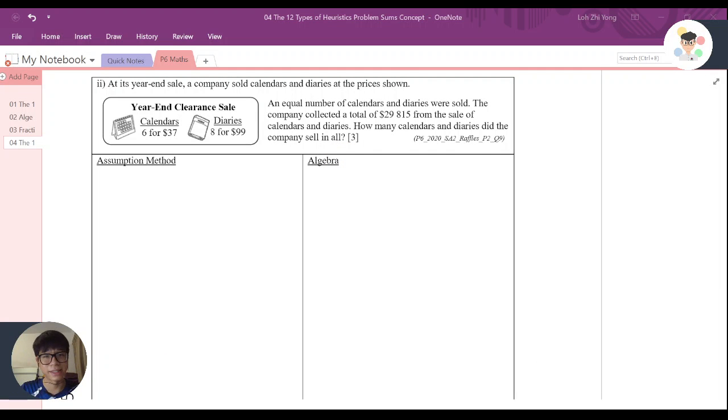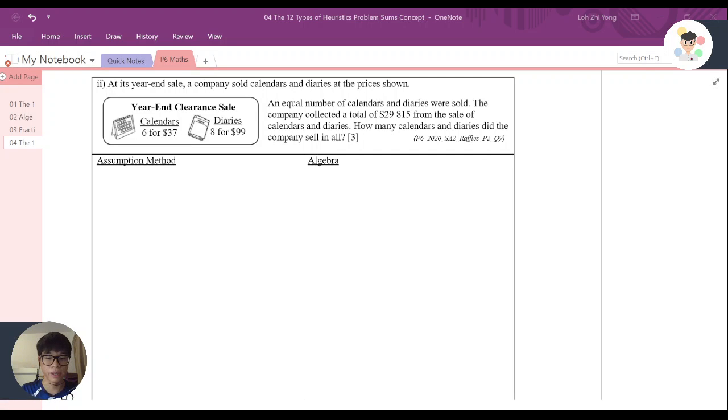Welcome back to the digital class, and this is a discussion for Booklet 4, the 12 types of heuristic problem-sum concept. We are at type 3, what for what, for the proportion concept.